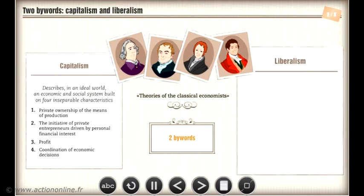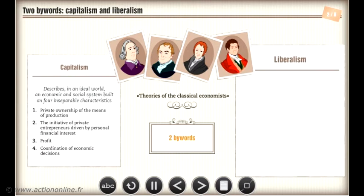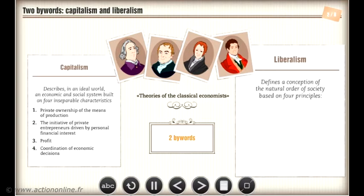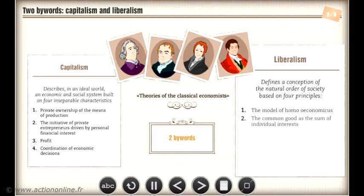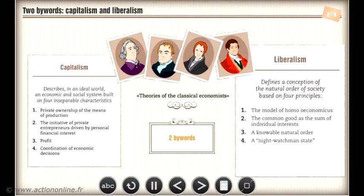Now let's move on to the concept of liberalism, which is based on four principles that together define a conception of the natural order of society: the model of homo economicus, the common good as the sum of individual interests, an unknowable natural order, and the notion of the night watchman state.